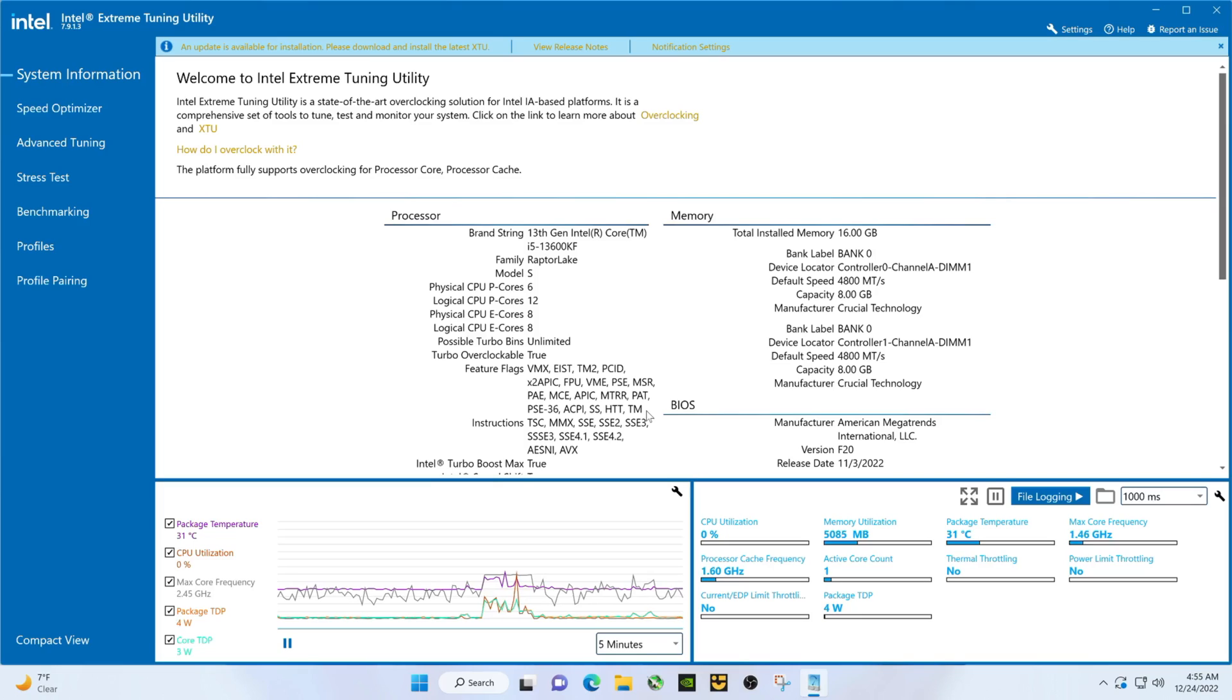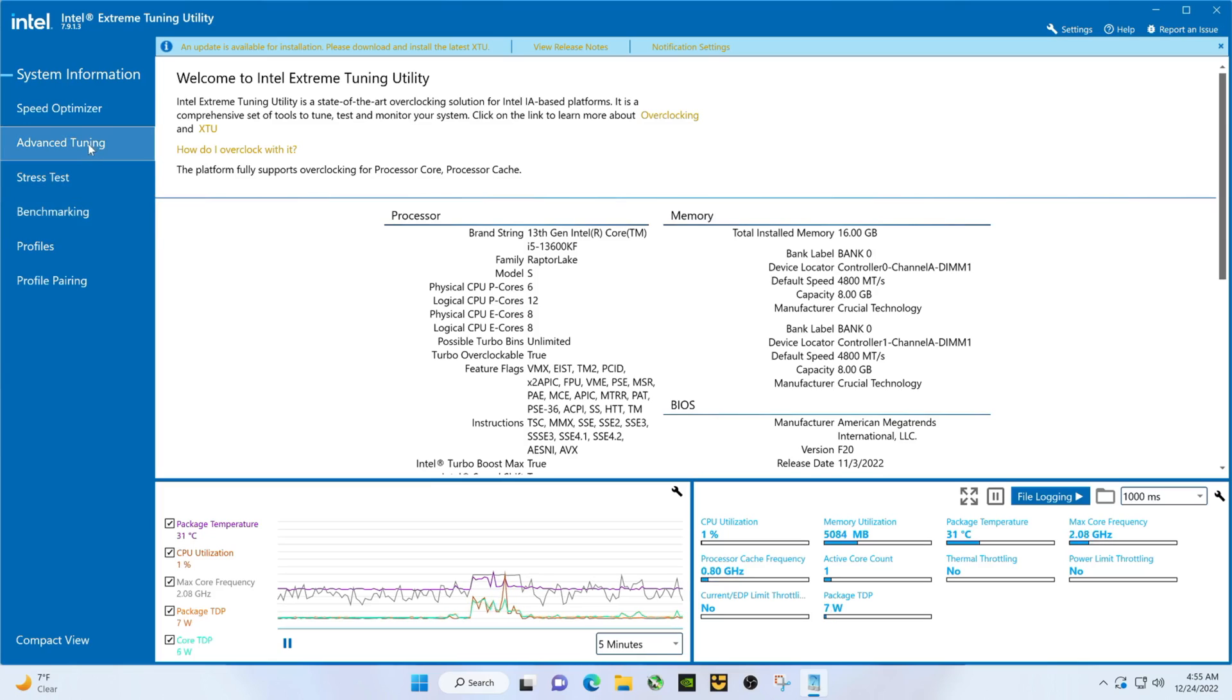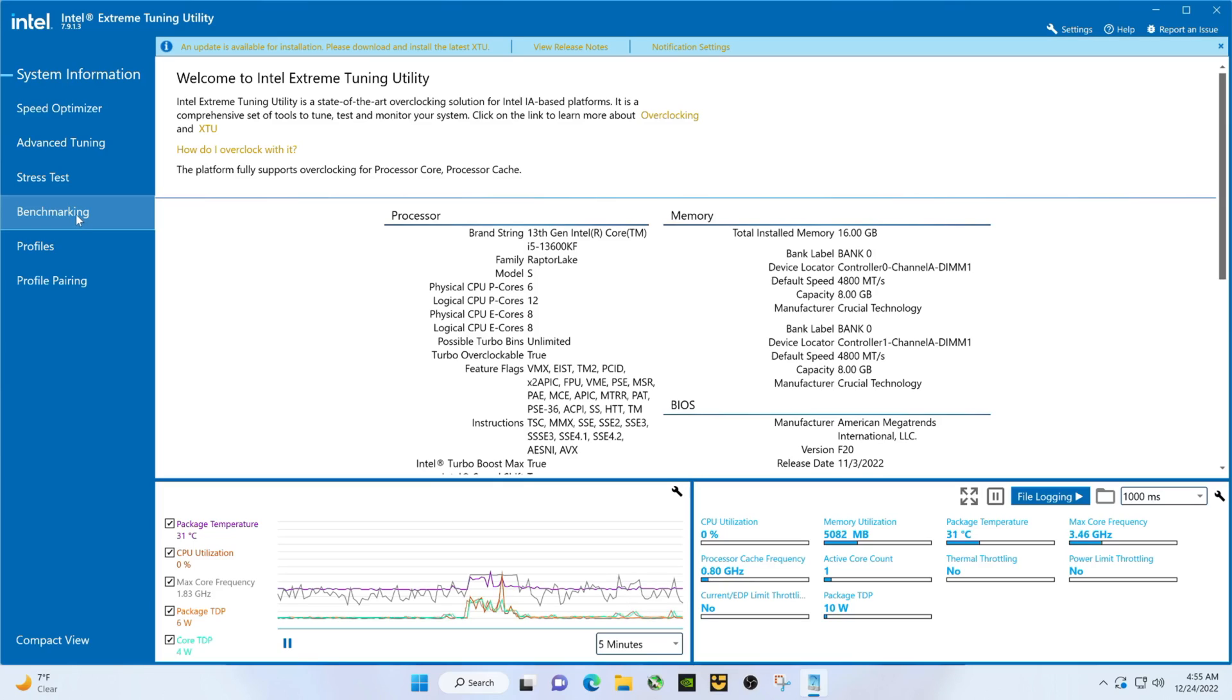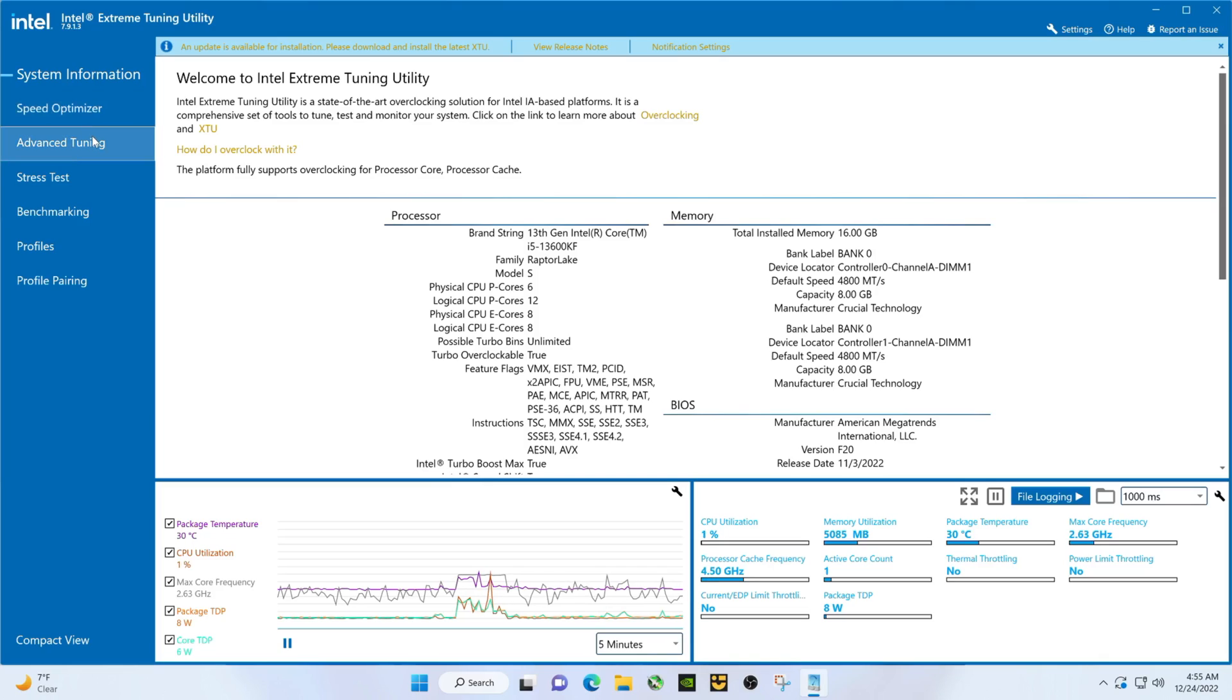Interesting how that works. Now this is a Noctua NH-U14S which on some 13th gen motherboards you may not be able to keep the CPU cool during benchmarks, but it'll work fine during gaming. Note it's also really ridiculously cold outside and the basement is sticking around 66 this morning.